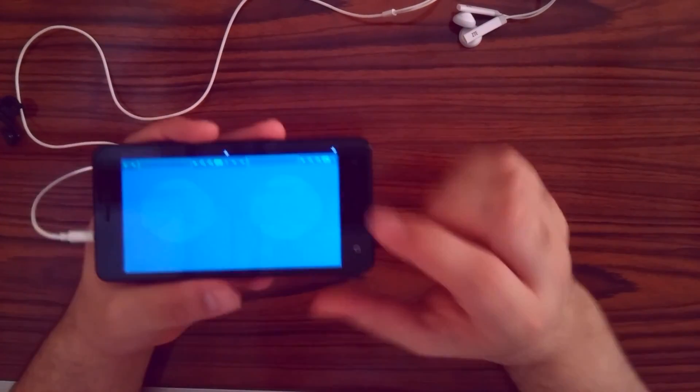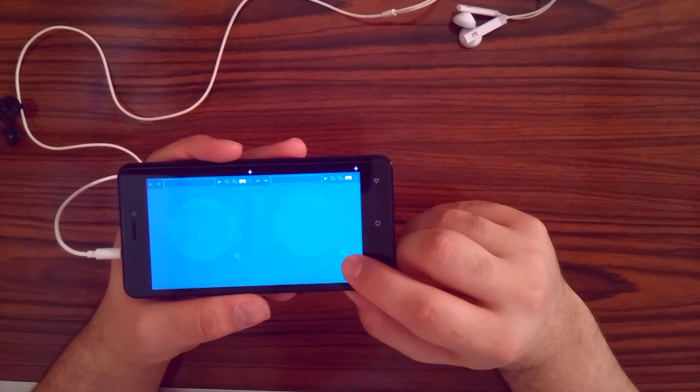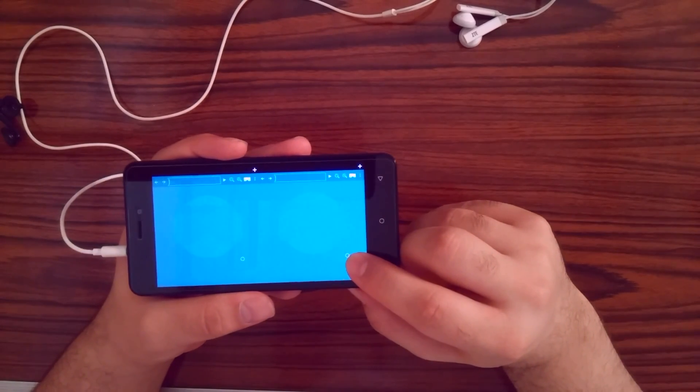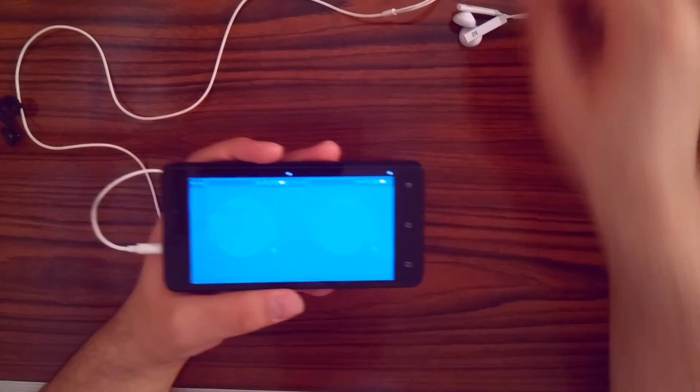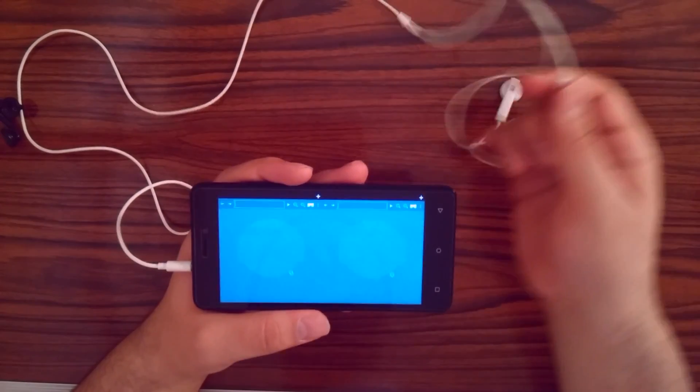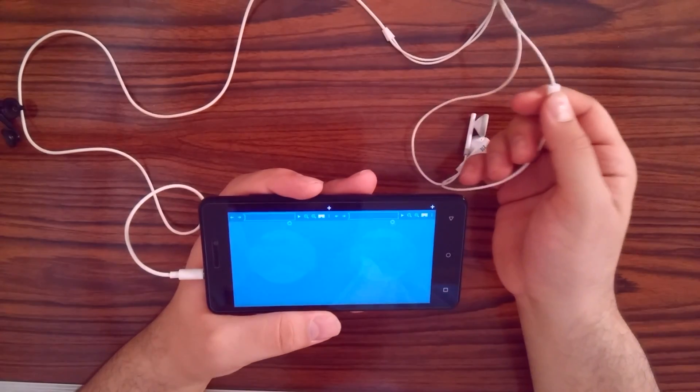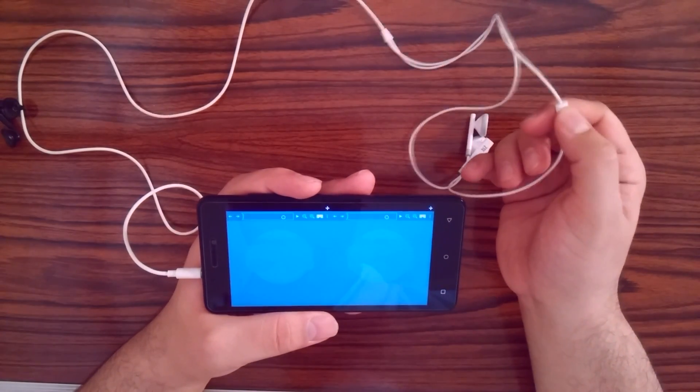Then use the gyroscope controlled cursor to move around. When you want to click something, press the media button.